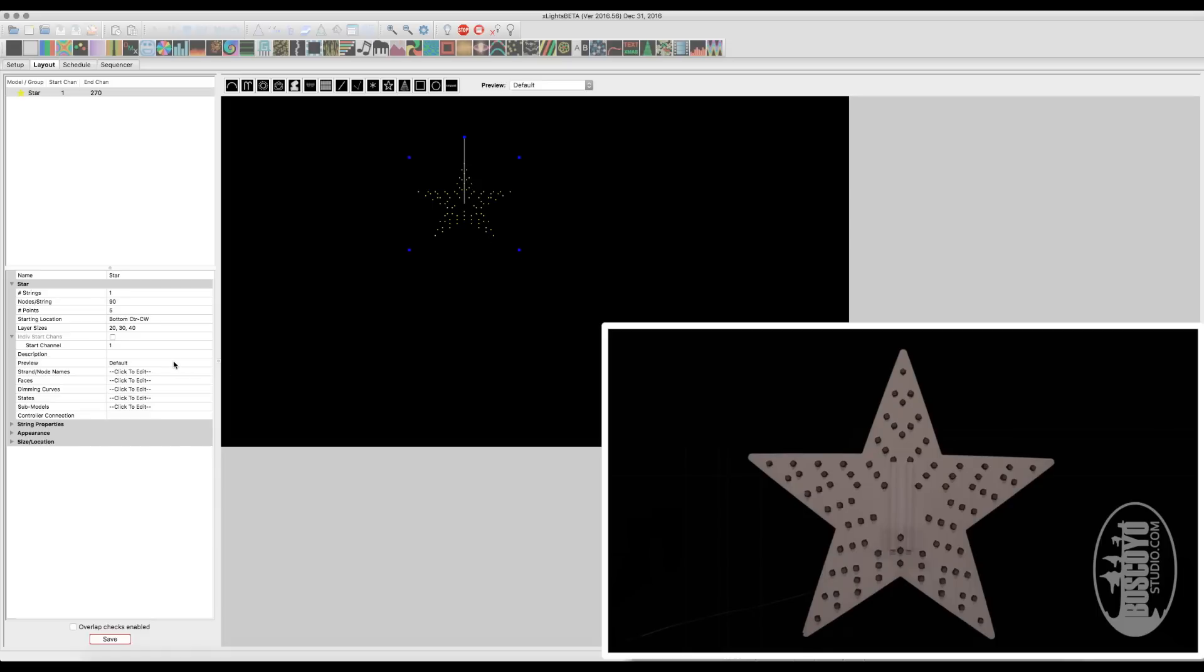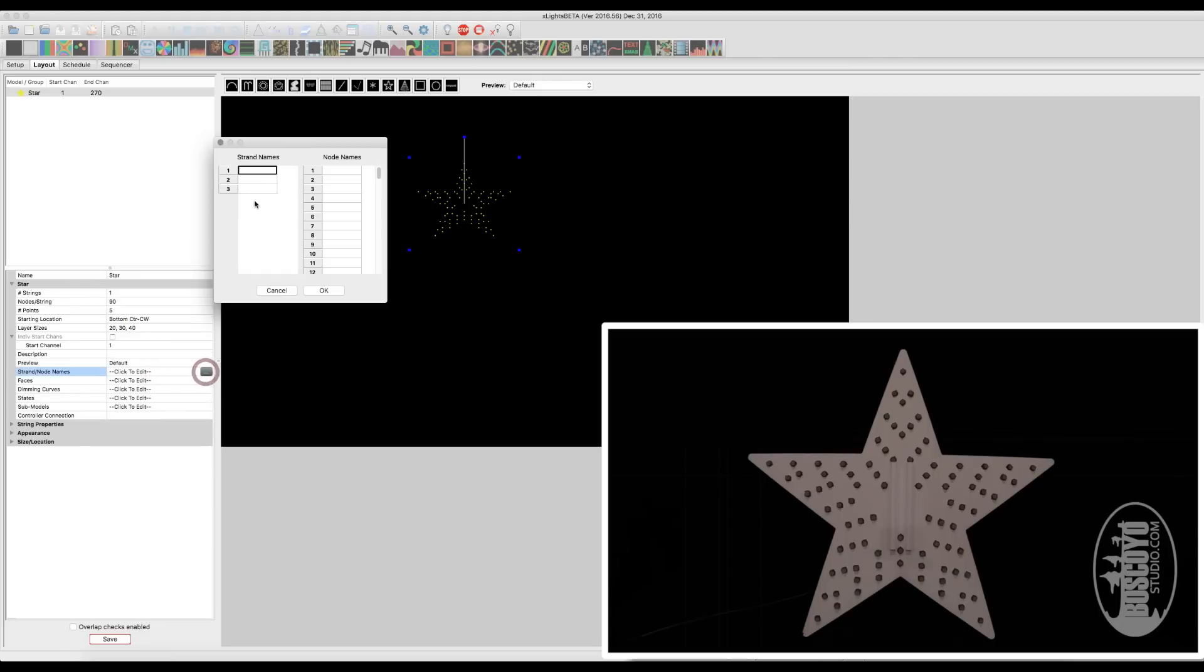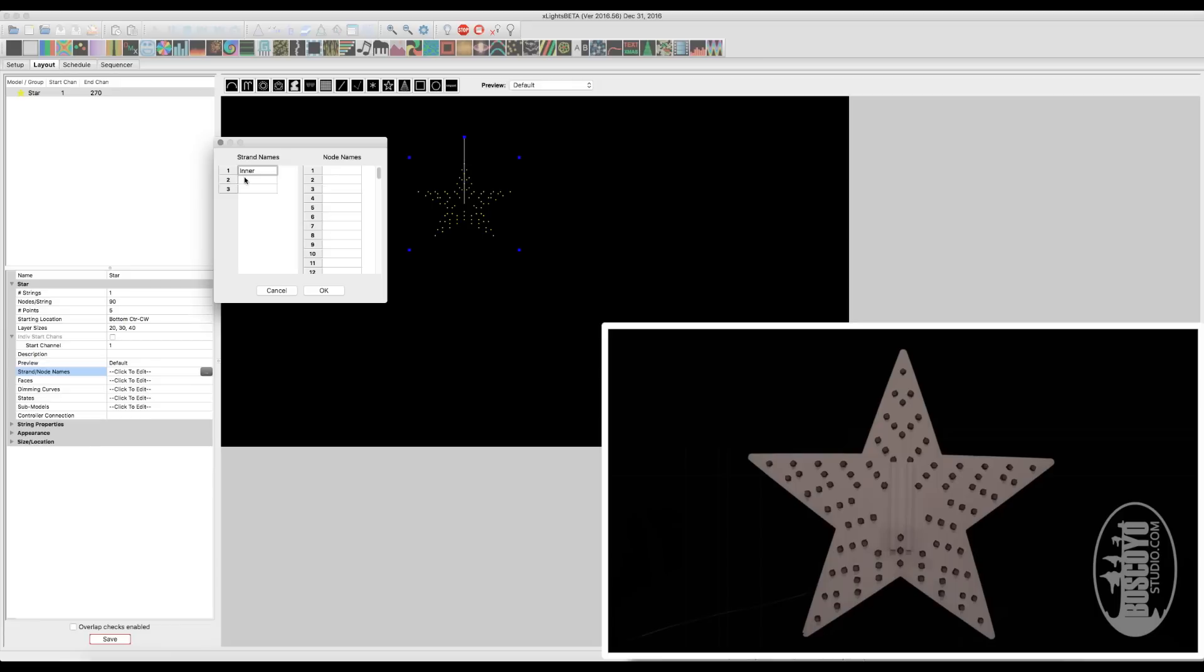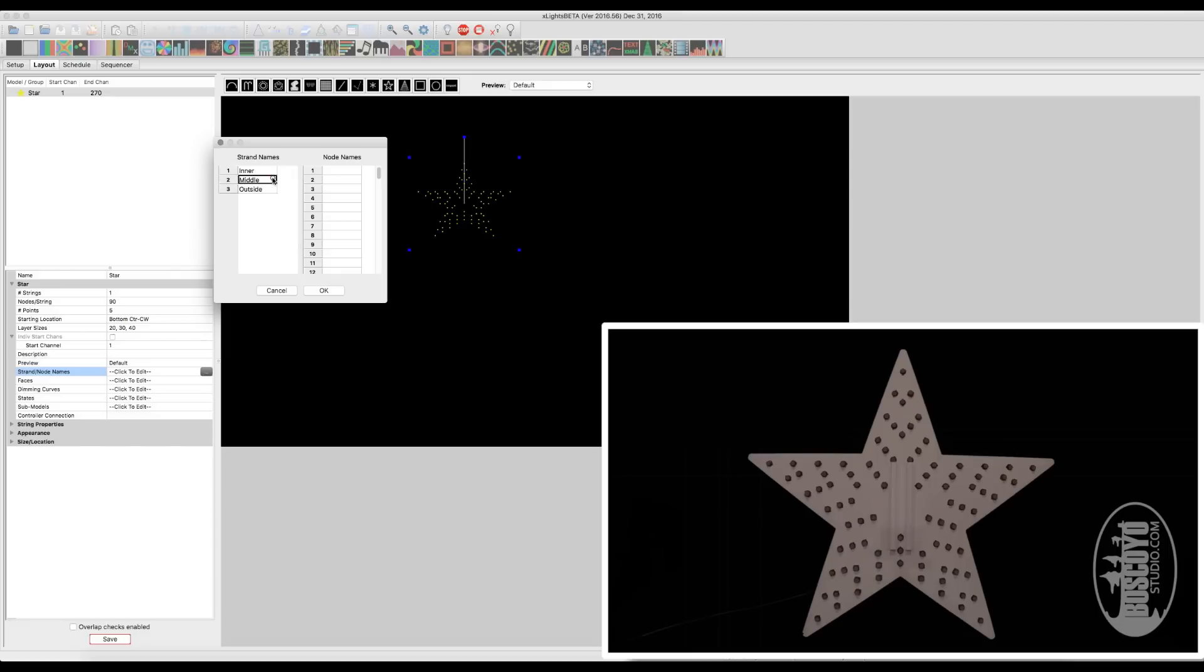Now one other thing you can do here, under your strand names, is X-Lights is going to automatically take those layers and separate them out, in which you can name them. So in this example, strand one is going to be the inner star. Strand two is going to be the middle star. And strand three is going to be the outside star. So by naming these now, you'll see that when we get into sequencing, you can actually apply effects to each one of those individual stars on their own, or the whole model as a whole.